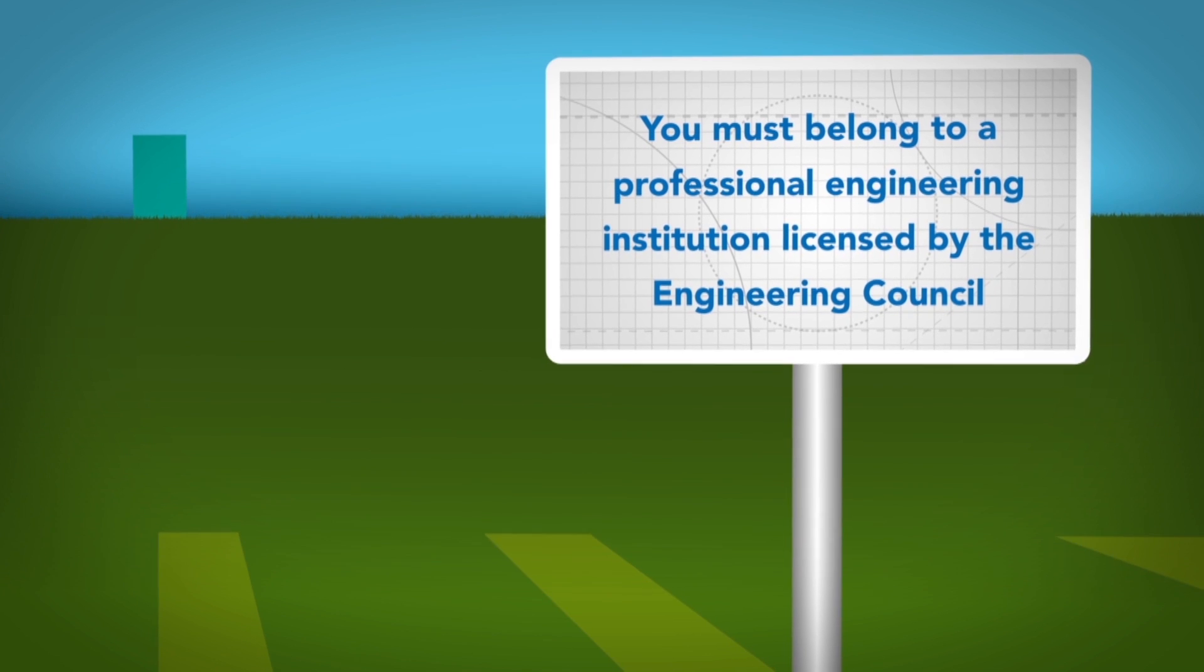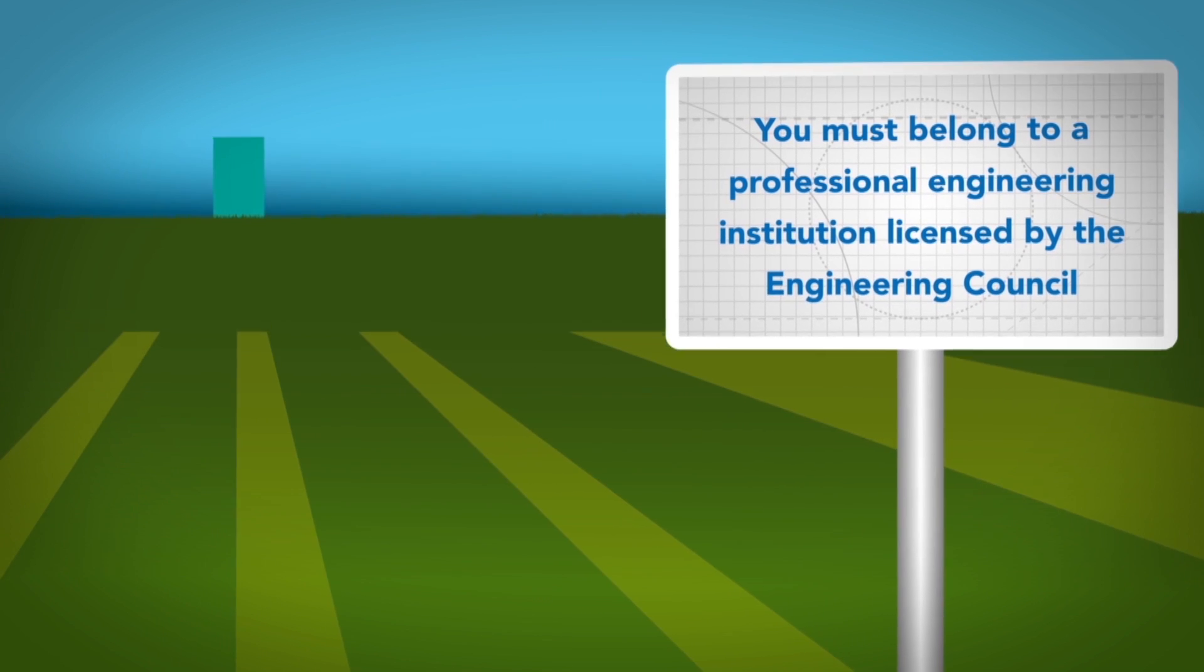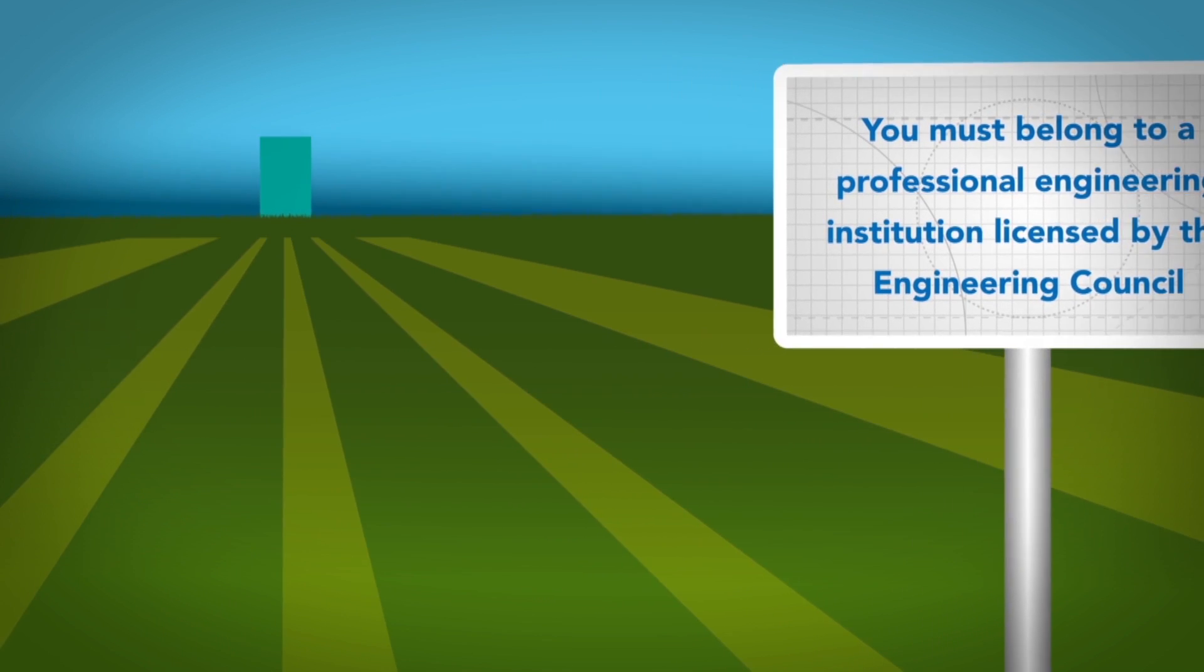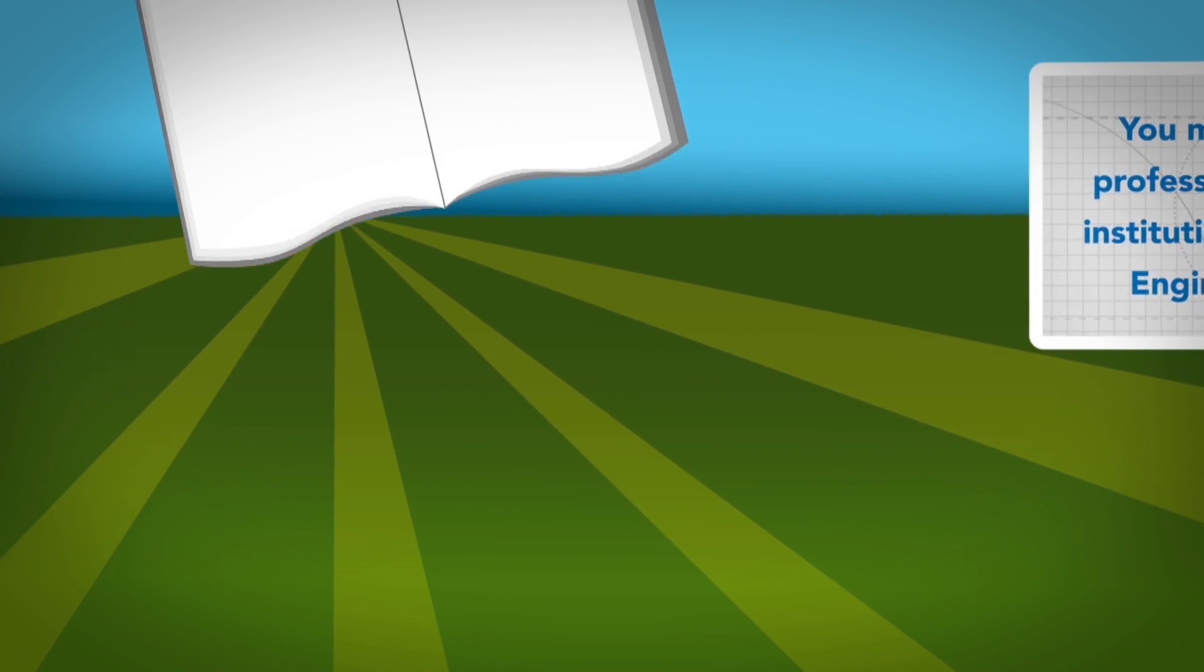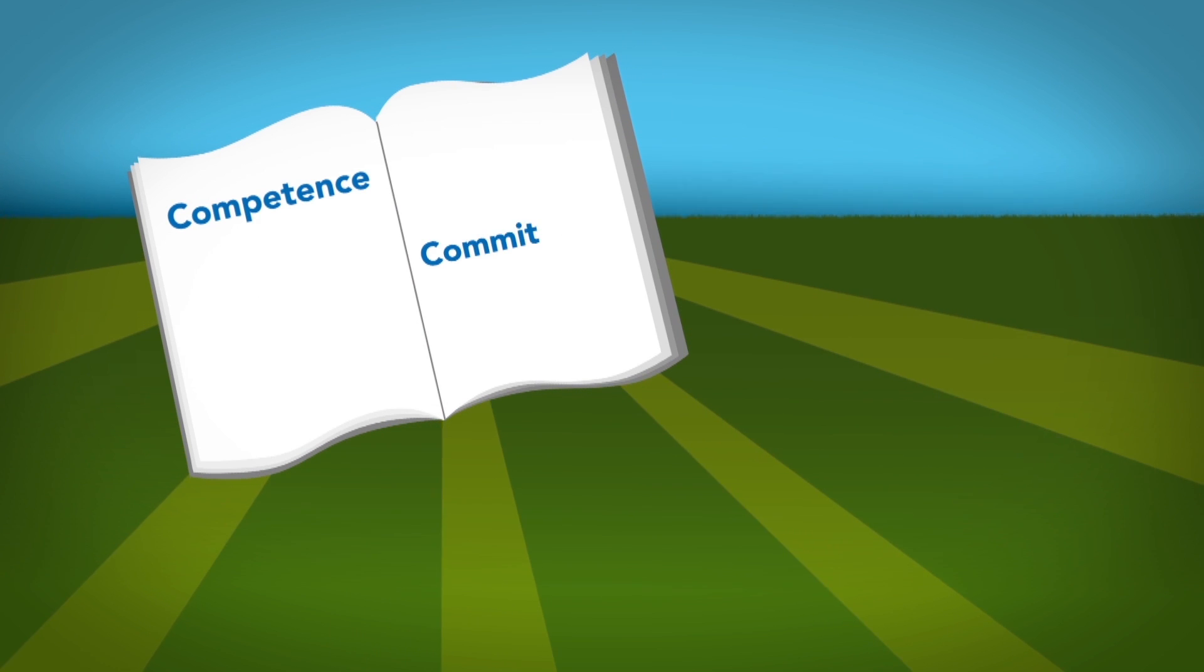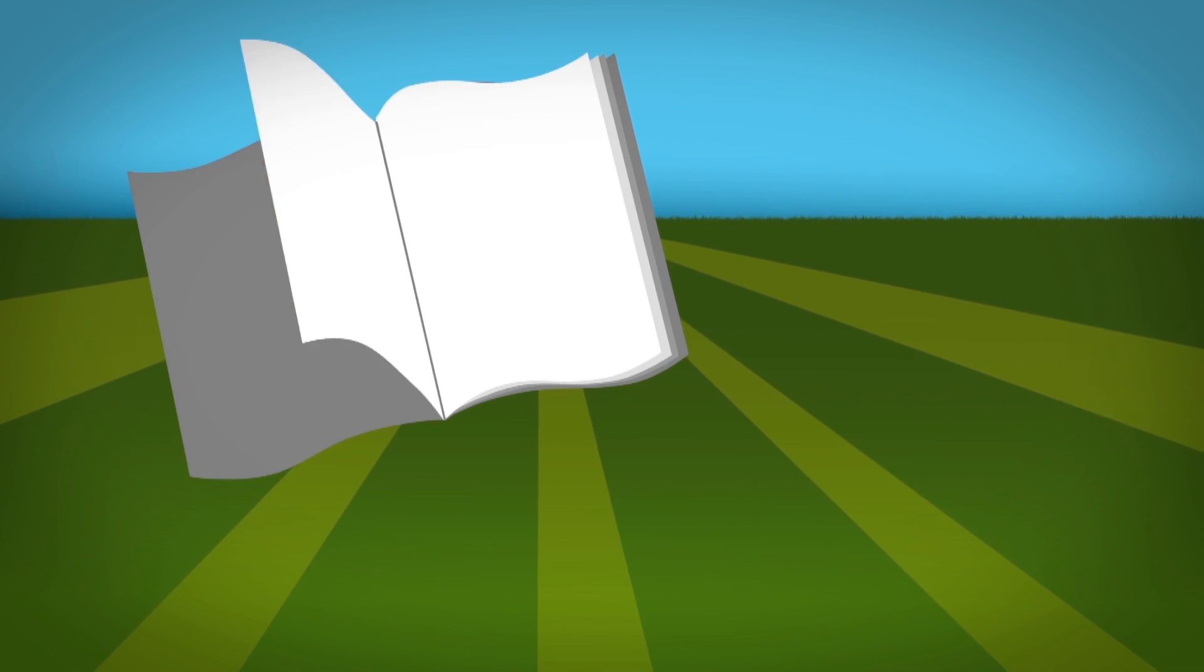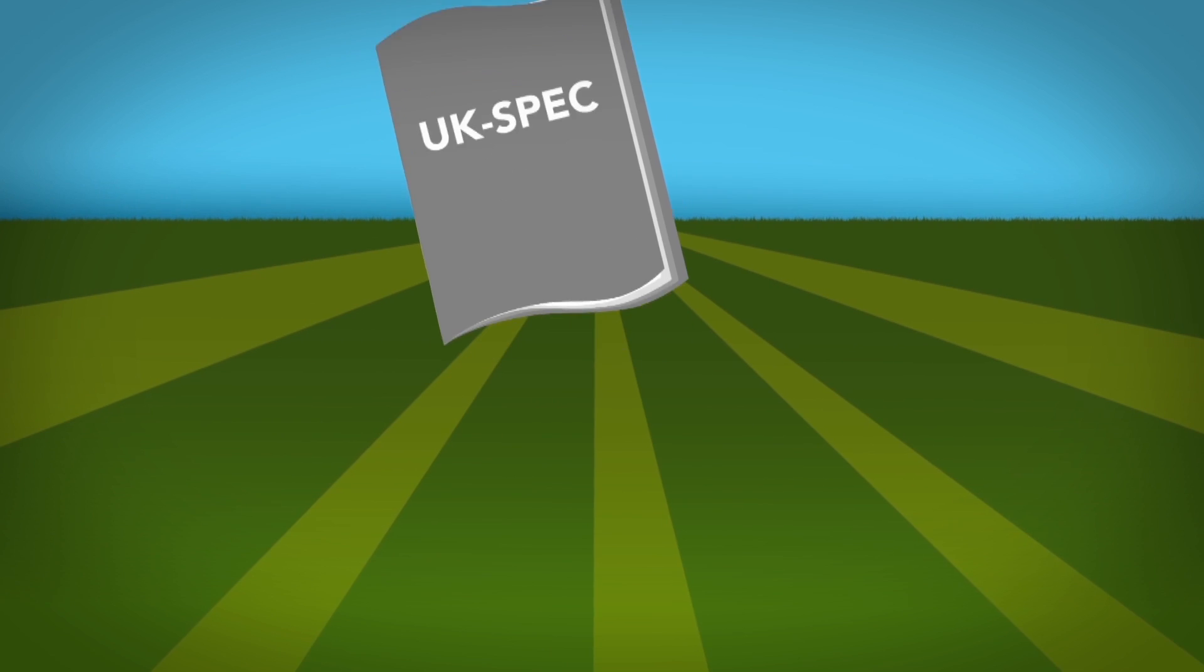There are various pathways to registration. To achieve it, you'll need to demonstrate the required competence and commitment set out in the UK Standard for Professional Engineering Competence.